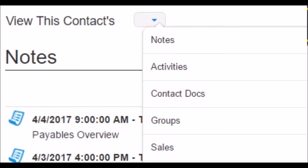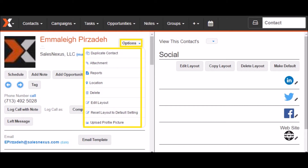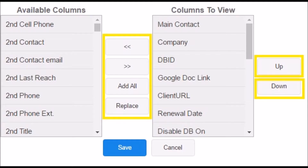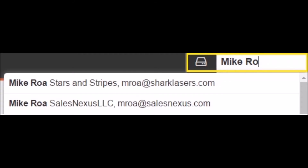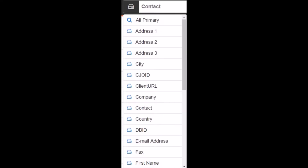You have the ability to change the layout of the left-hand side by clicking on Options, then Edit Layout. You can then select and remove or add any fields you want to show on contact records. At the top right of your screen is the Quick Search tool, where you can search by typing in the first few letters of a contact's name, or choose what to search by — a quick way to find a specific contact in your database.